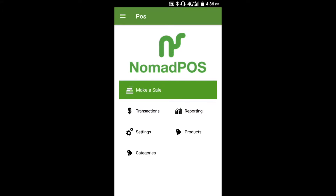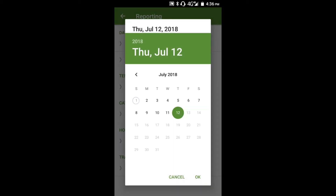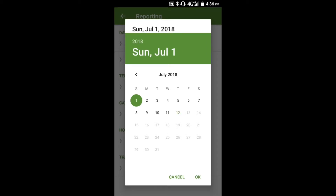In this video we'll look at the available reports. From the home screen, tap Reporting. The first thing you'll need to do is set the date range for the report. This range relates to all of the reports in this list. It defaults to today's date — you could, for example, set it to start at the beginning of the month.